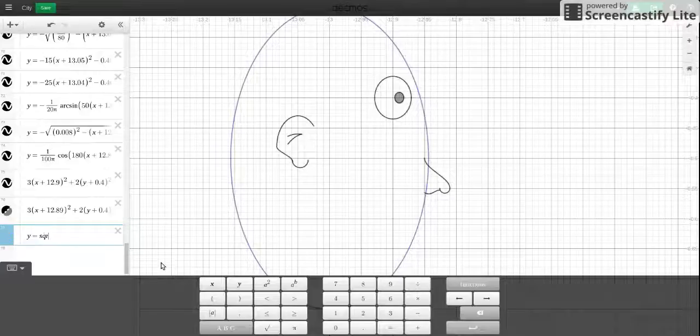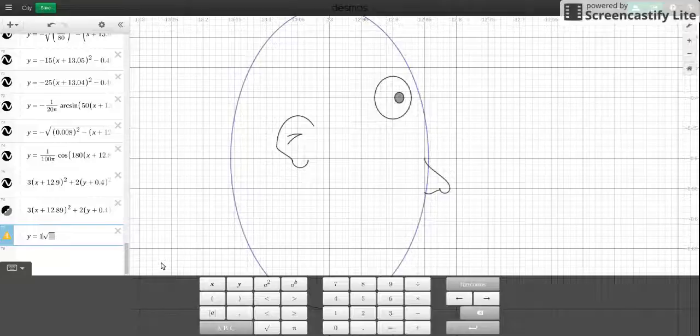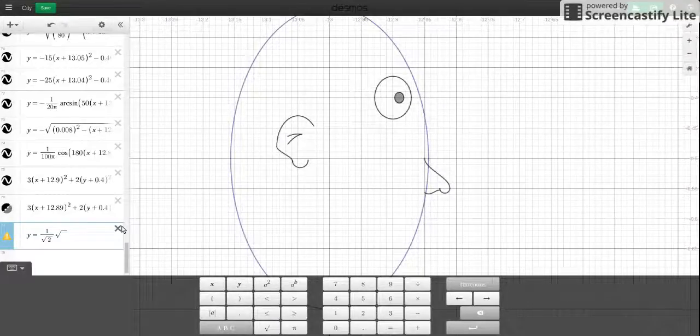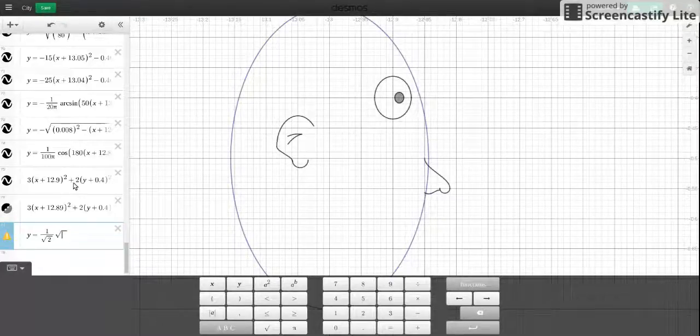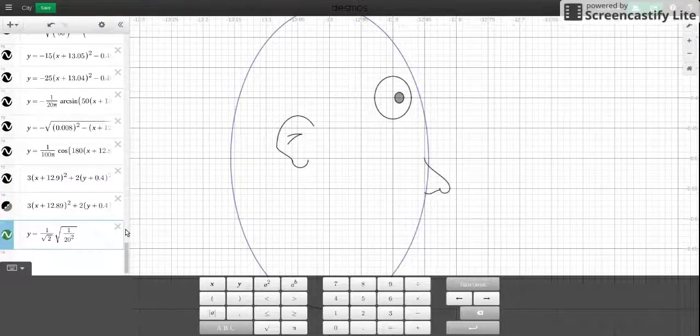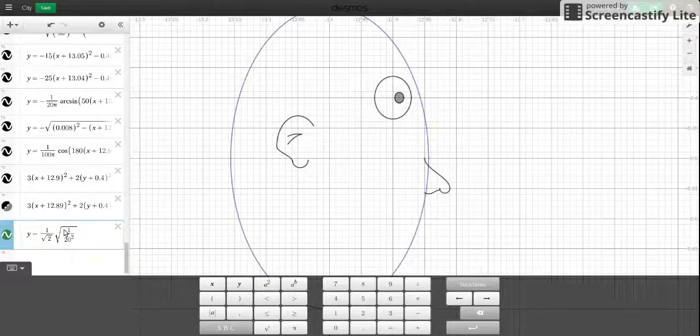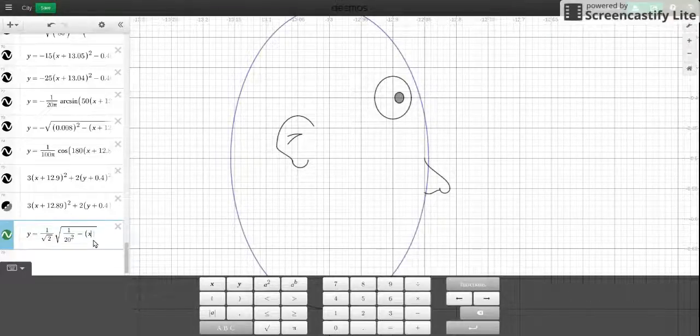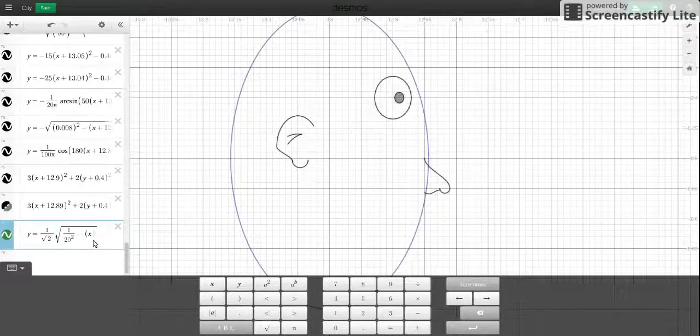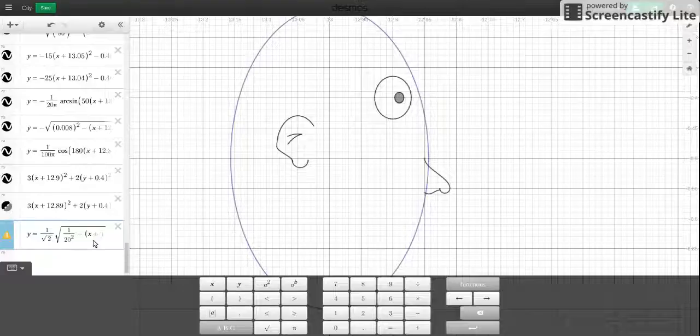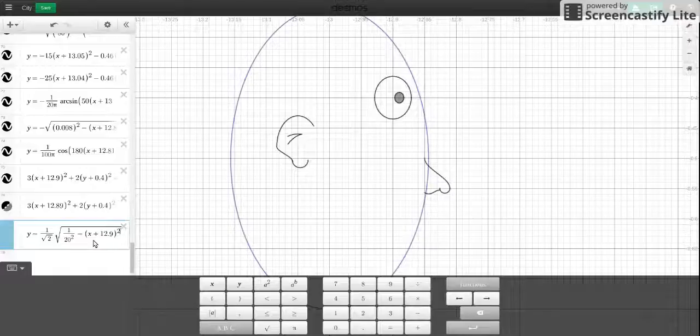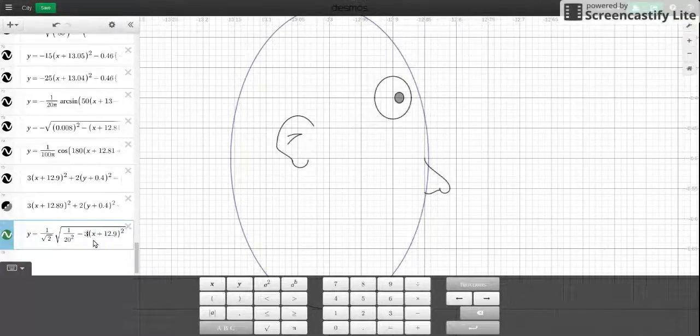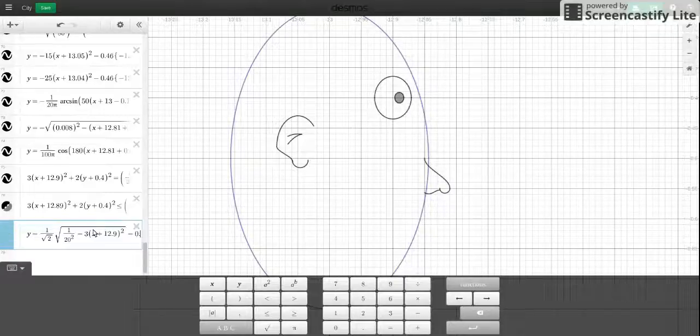So I'm going to say y equals square root. We've got a 2 multiplied in front of it. So 1 over the square root of whatever this number is. And then it's going to be 1. What's the radius? 1 over 20. So, 1 over 20 squared. So I'm going to be x plus 12.9 squared. And this is going to be multiplied by 3. And now I also need to shift it down by 0.4.